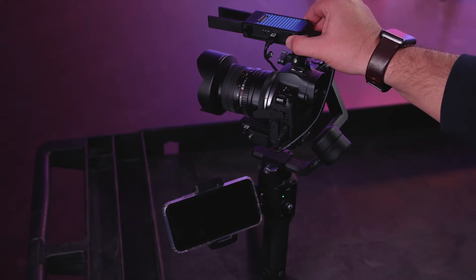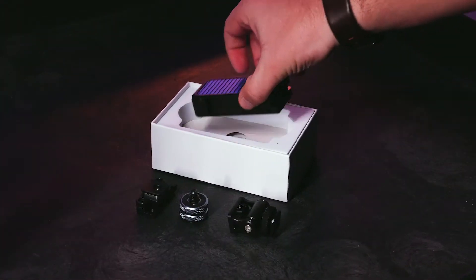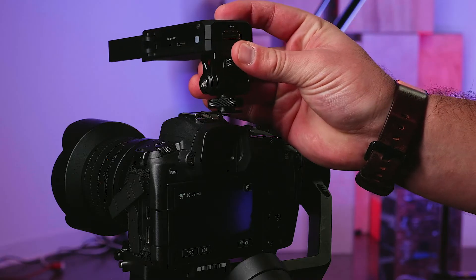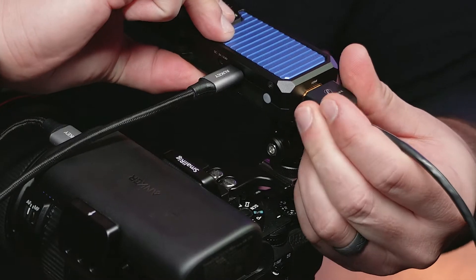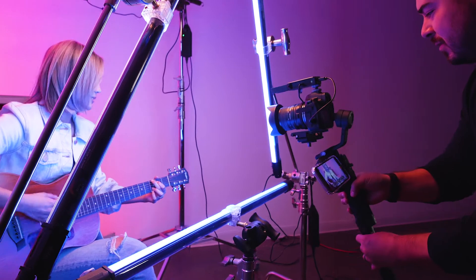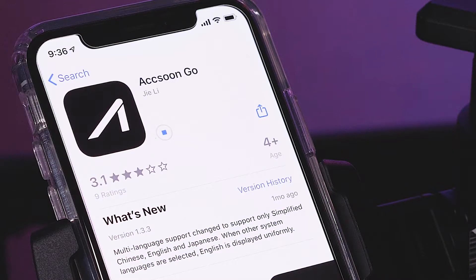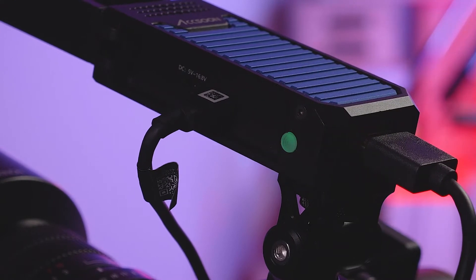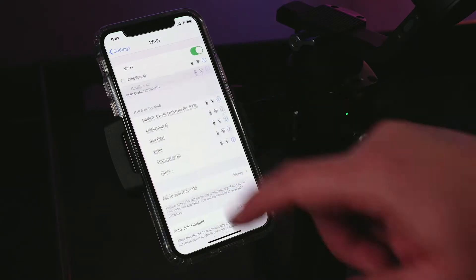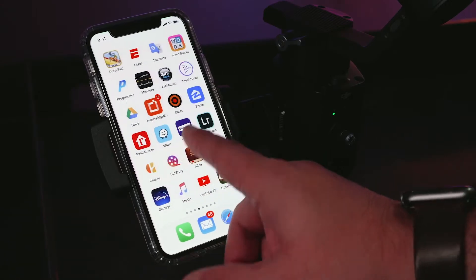Make sure your CineEye Air is powered up and transmitting a signal. For detailed instructions on how to set up and transmit with the CineEye Air, please see our detailed instructional video. First, download the Aksun app to your mobile device. Power on your CineEye Air and make sure your device is connected to the CineEye Air network. Launch the Aksun app.